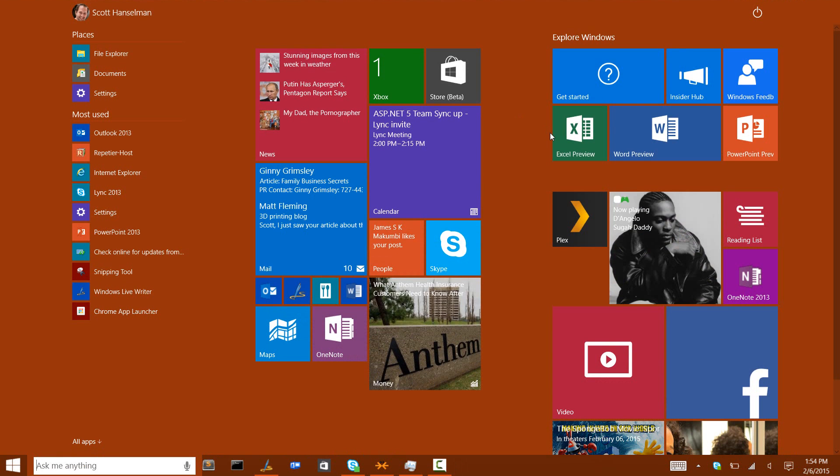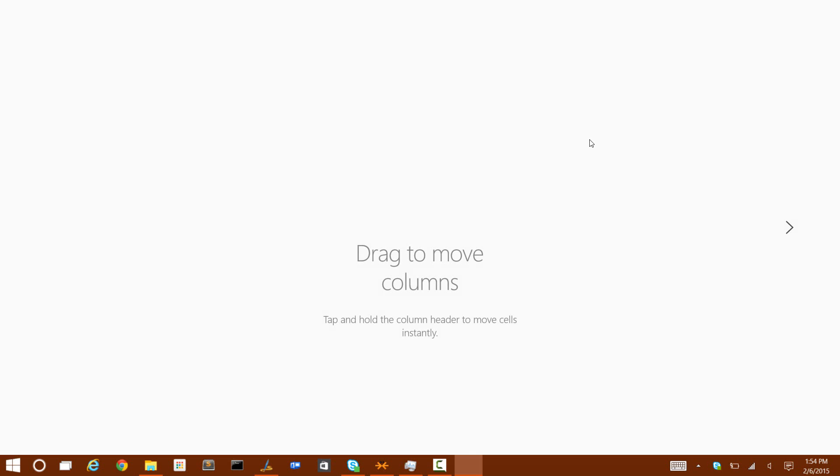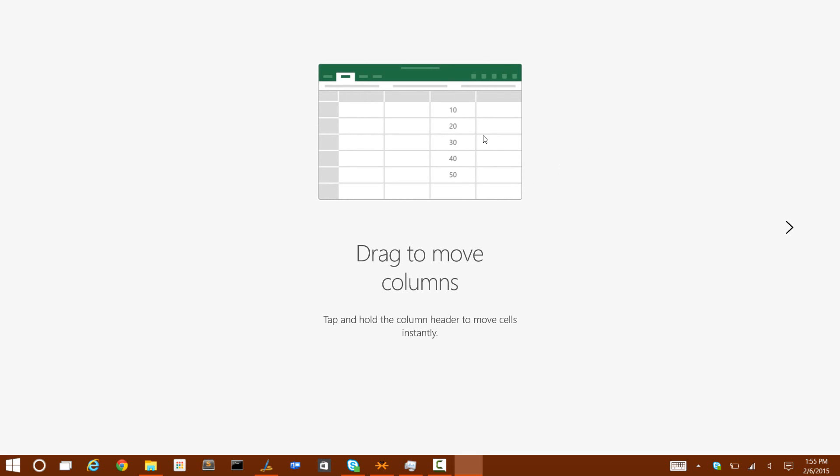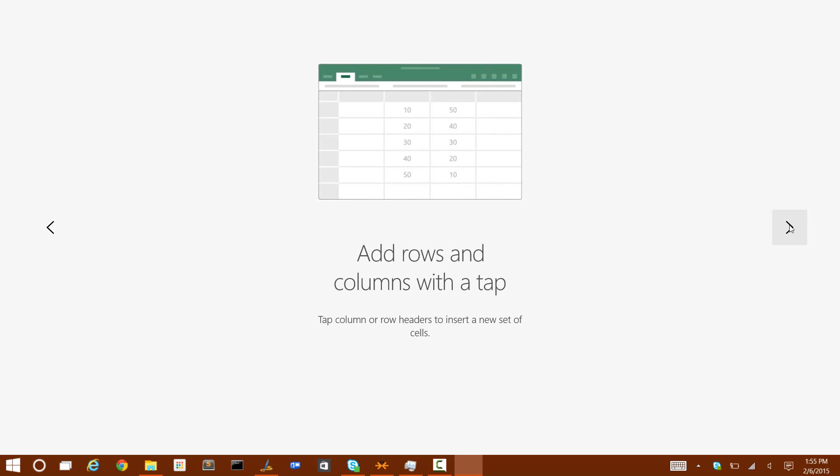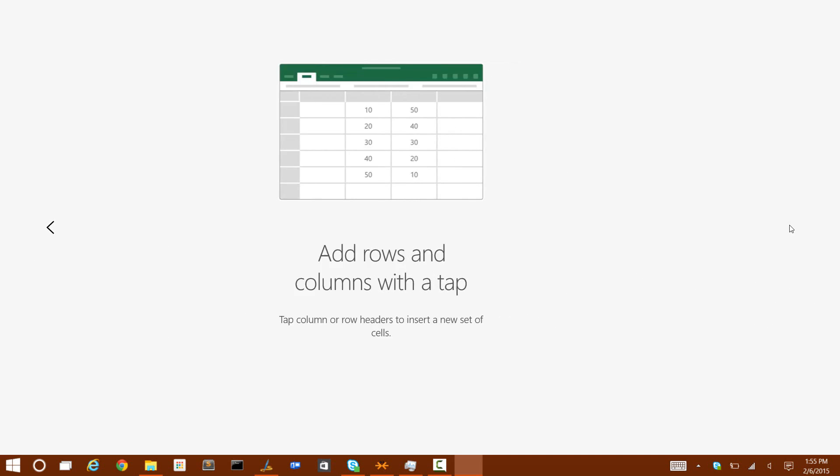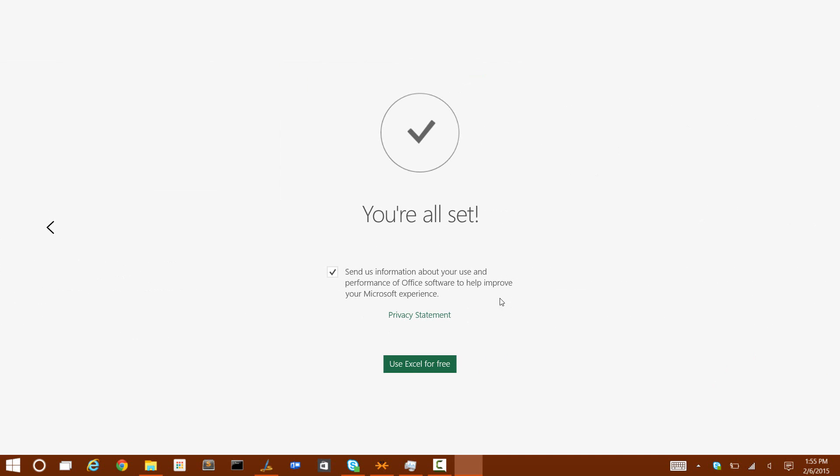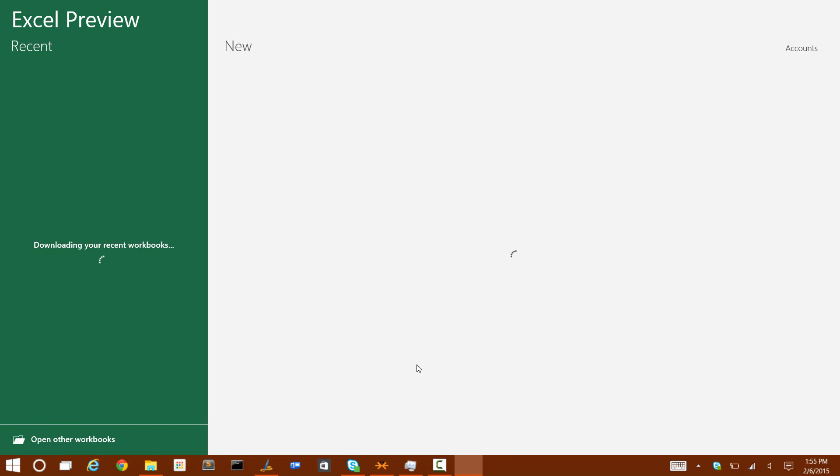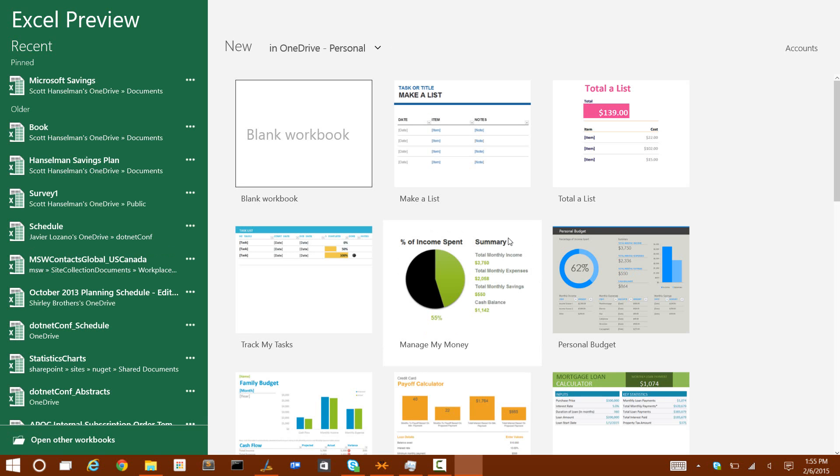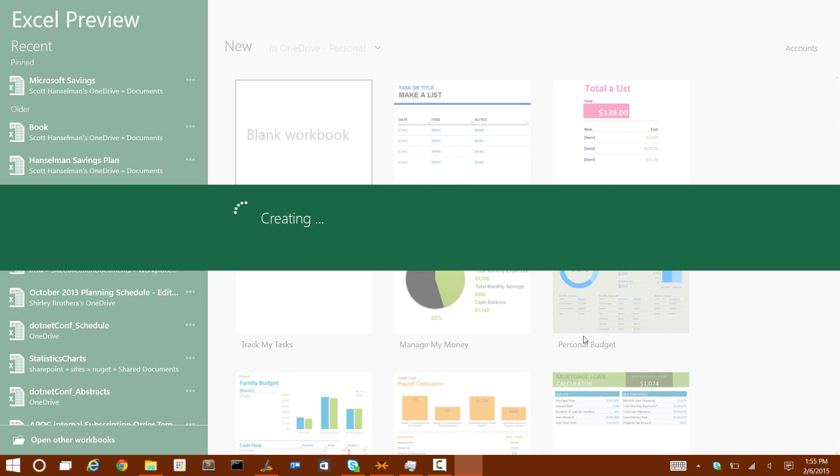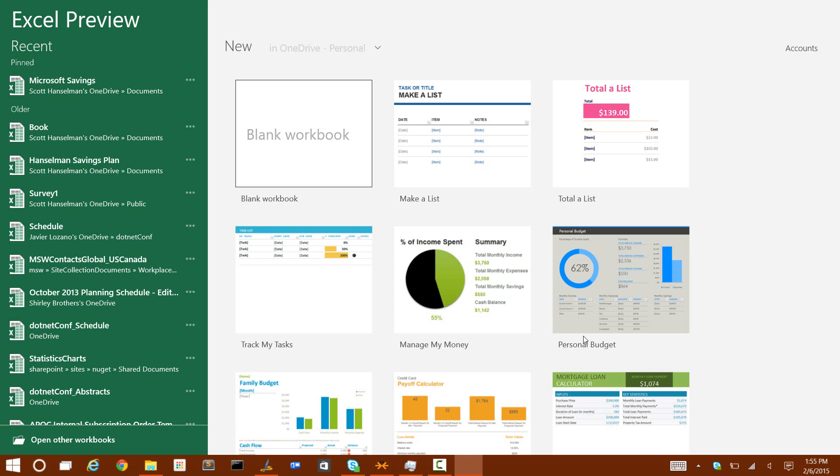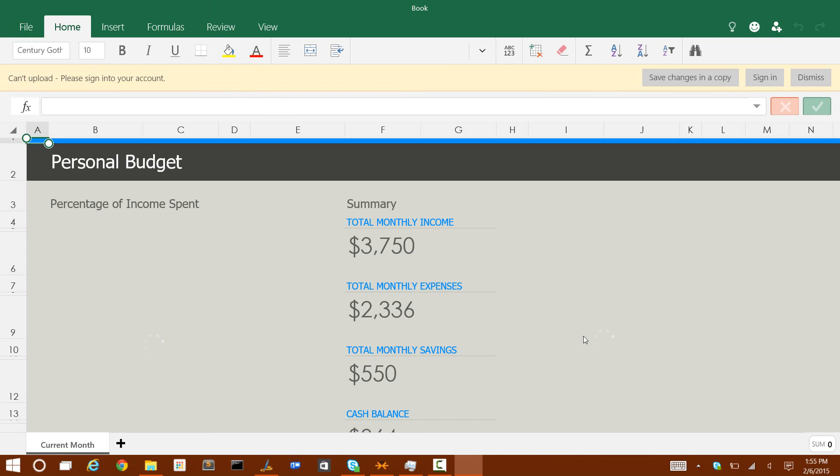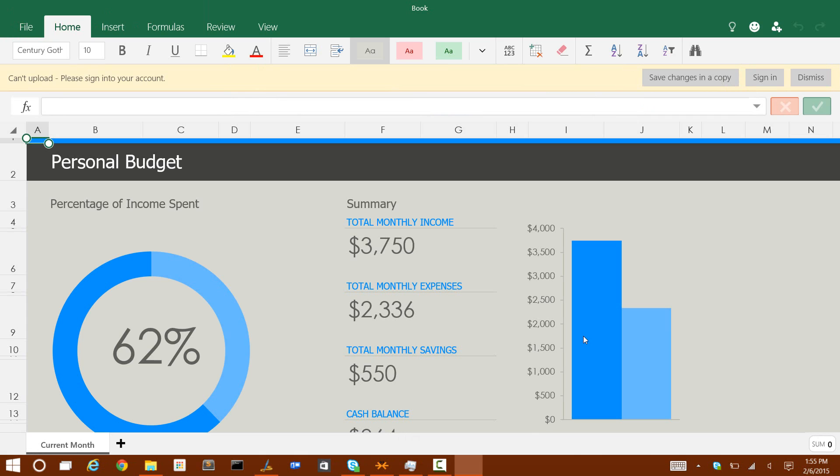And then the last one is Excel. When you first open these applications up, you notice that they give you this kind of cool help animation. I kind of like that. This is just the very first time. I've never run Excel before. Use Excel for free. See that button right there? You can pick up a template like personal budget. Opening that template as a new document.